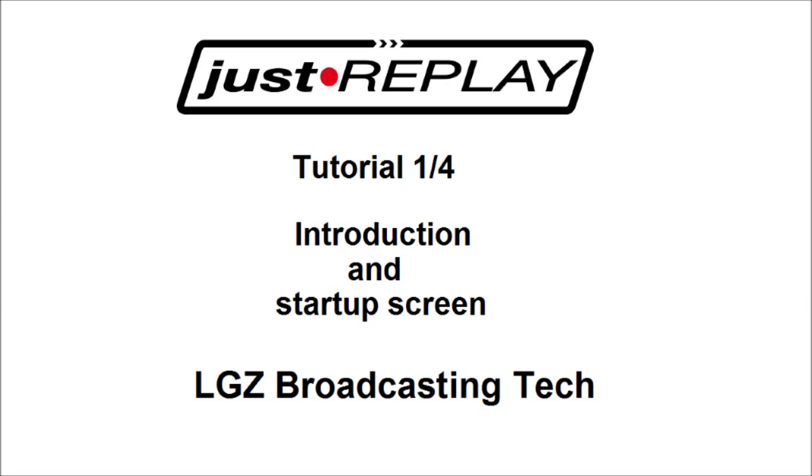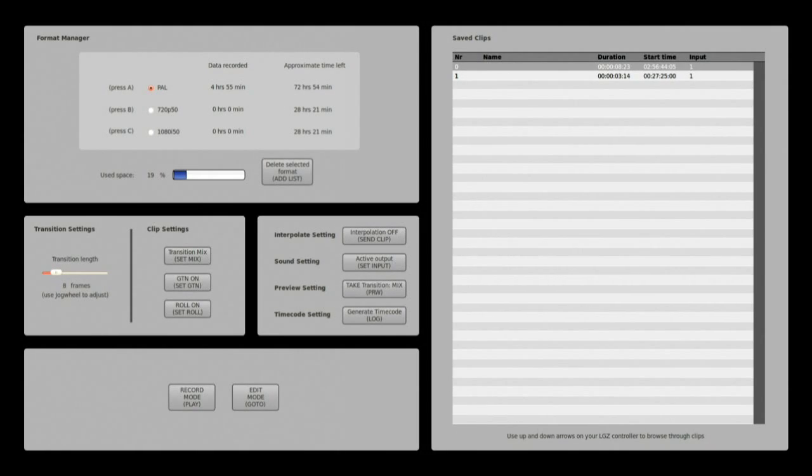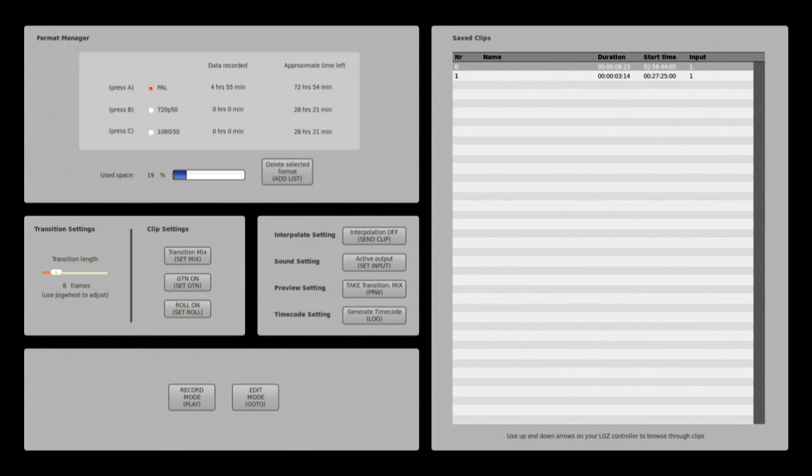In the first one I will show you how to get familiar with the startup window. In tutorial number two I will show you how the interface looks like.